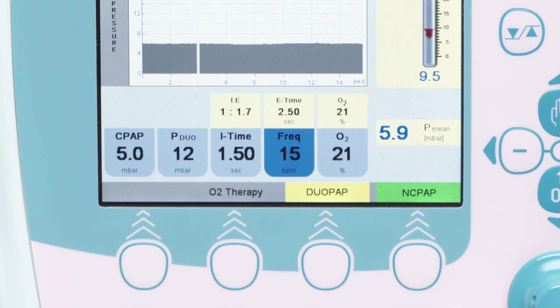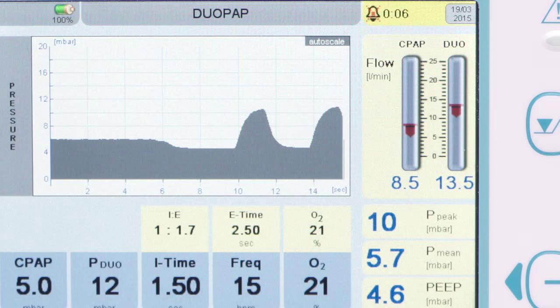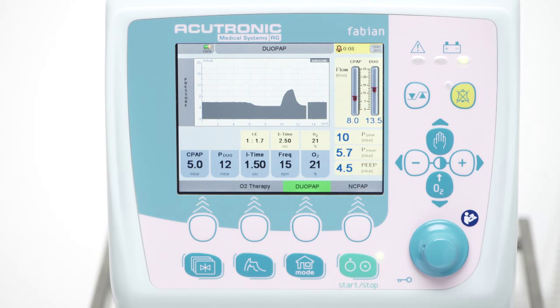In DUO-PAP, Fabian will automatically adjust the two flows for the two different pressure levels and display the used flow amount for each level.